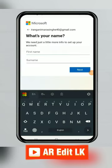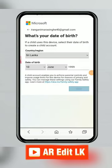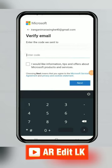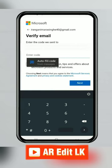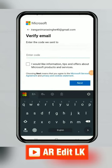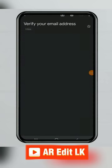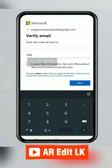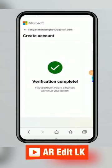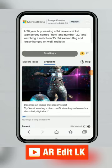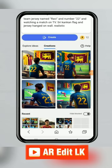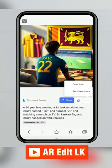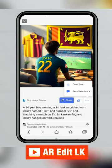Create an account and sign in. The image is generating. Select the image you want and download it.